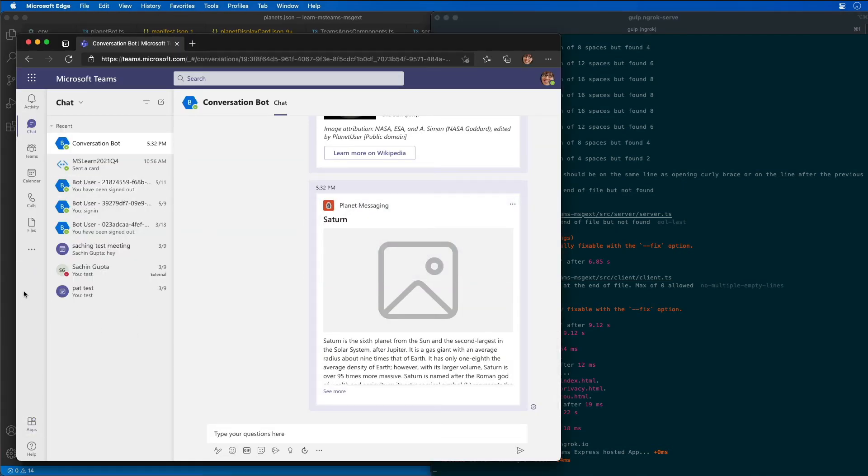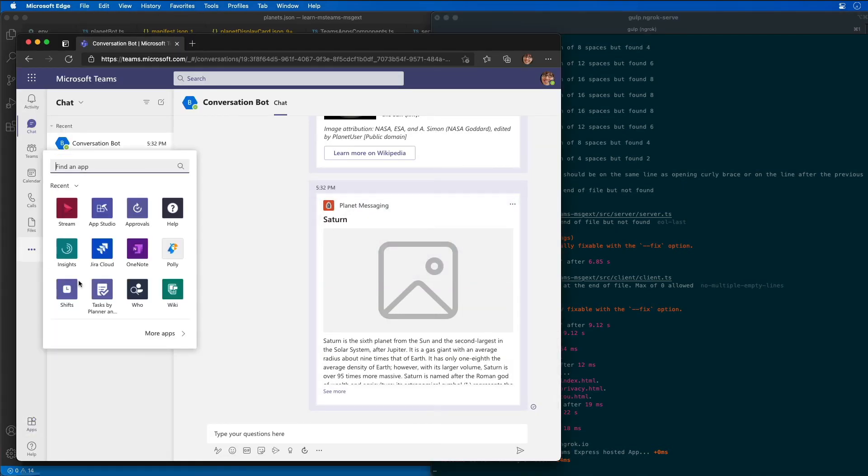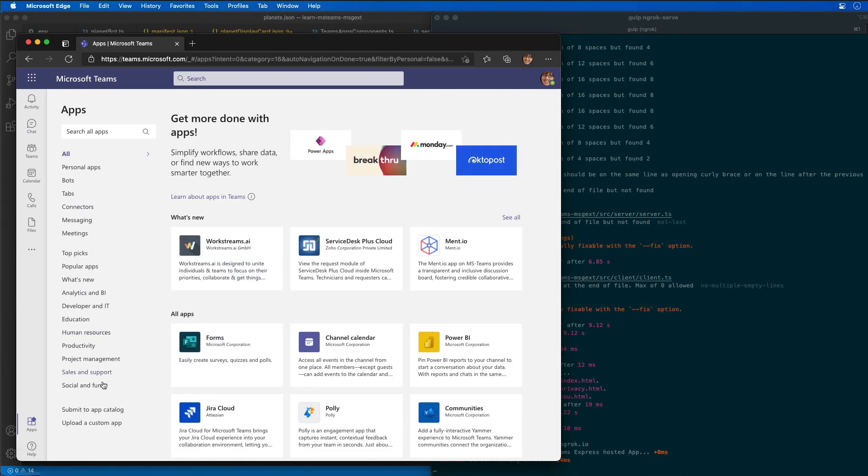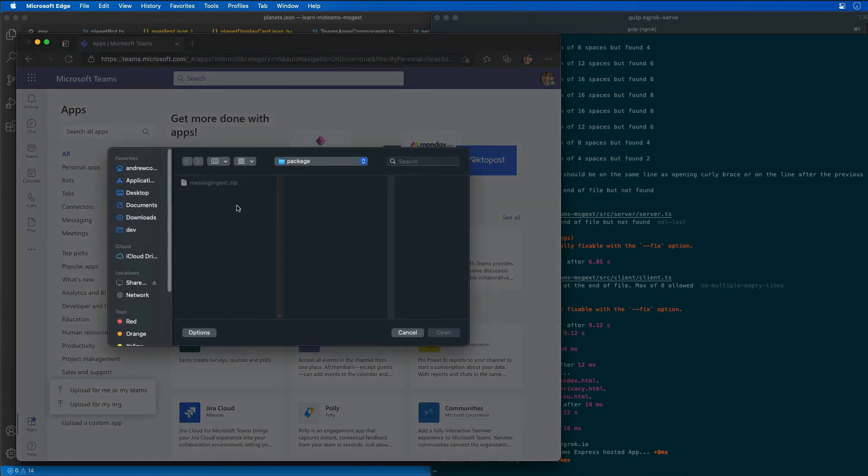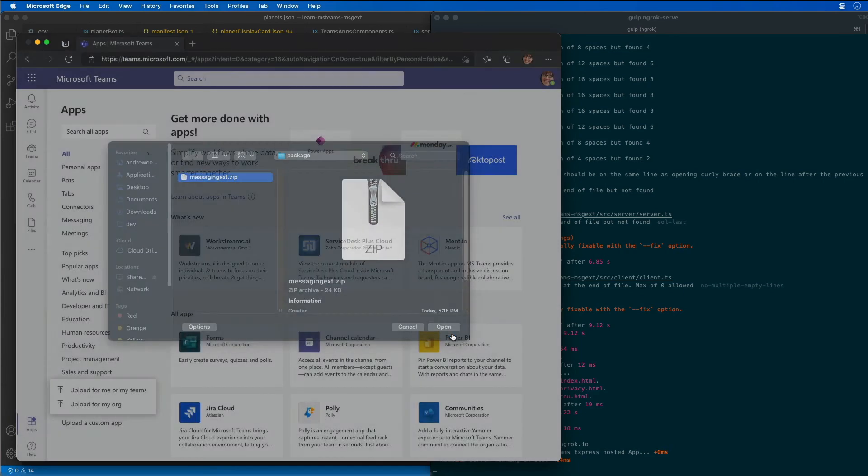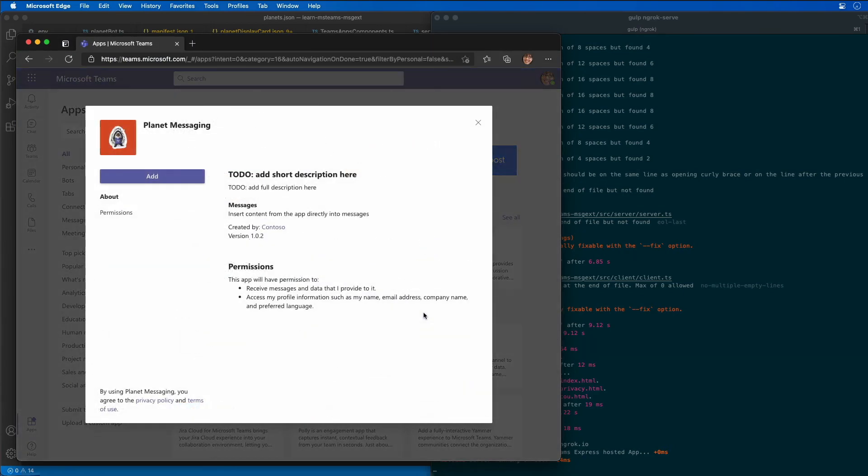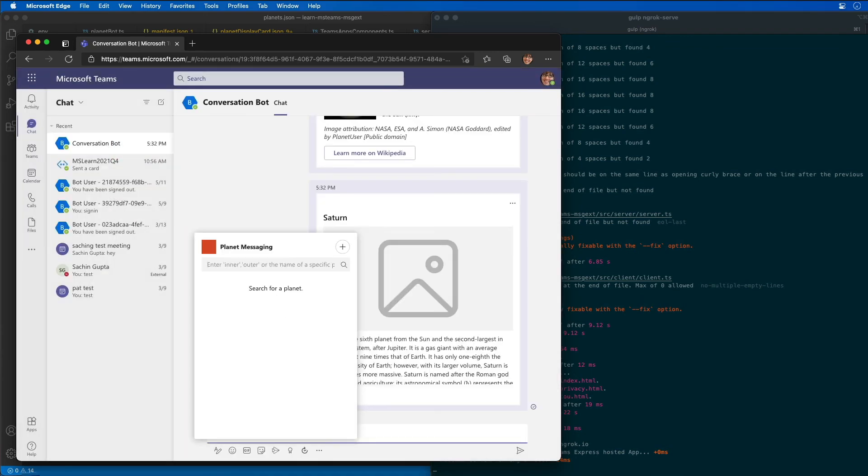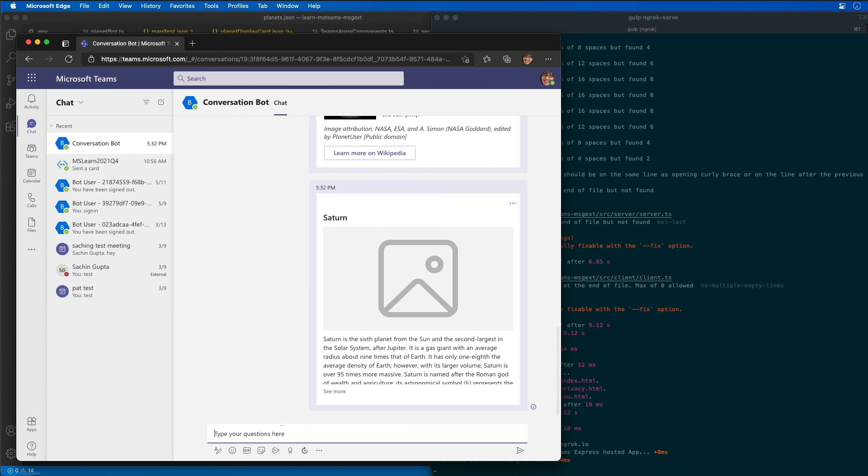We're going to install our app. I'm going to upload a custom app for my team, choose the same one, messaging extension. We can see it's version 1.0.2, so we know we have our new stuff that's going to be in here for our link unfurling. What I'm going to do is I'm simply just going to paste in a URL here.